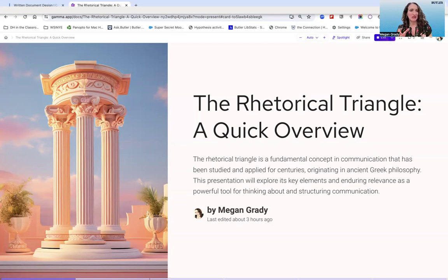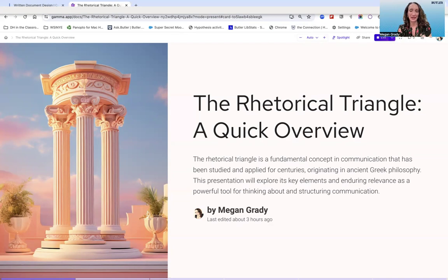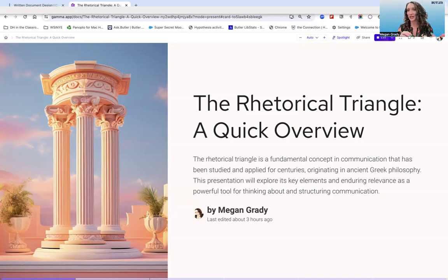Now I know what some of you are thinking: Aristotle, ancient Greece, rhetoric — I did not sign up for this class. And no, you did not. You signed up for a class on business and professional writing. Fortunately, though, these concepts endure and have relevance for all of our communications, whether everyday communications or workplace communications that involve writing, speaking, and creating materials. So in this presentation, I'll show you how these concepts remain relevant to the work that you do, and why they still should matter to us today.